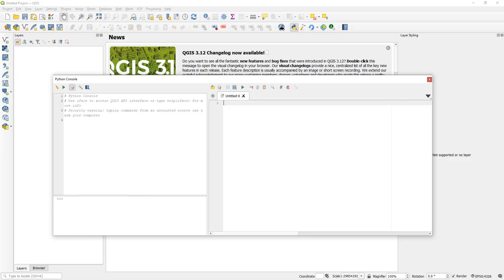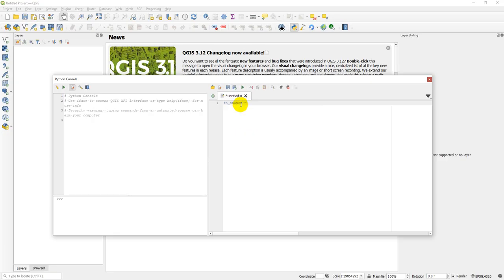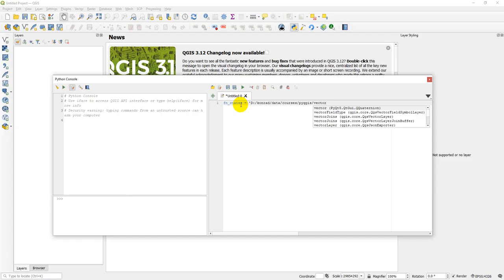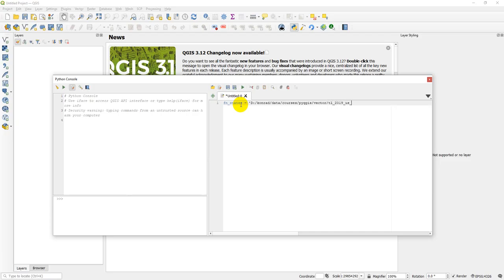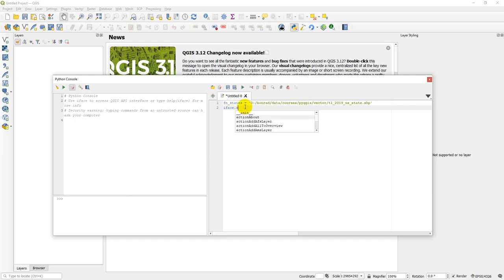We've got our console open, so let's start writing some code. The first thing I want to do is add a vector layer — it's really easy to add a vector layer to QGIS. Let's give it a file name; this is going to be a shapefile of states of the United States. I'll give it the file location. This is data from the full course. Now, to add this to the QGIS interface is super simple. I'm going to type iface — which references the QGIS interface, you can see it pops up with autocomplete — and then I'm going to do .addVectorLayer, which also pops up in autocomplete.